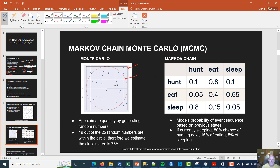We use MCMC because Bayesian methods are often intractable — there's no closed-form mathematics, unlike frequentist statistics such as the formula for standard deviation or maximum likelihood estimation. The Markov chain piece involves transition states. For example, if you are sleeping, the probability of transitioning to hunting is 0.8, the probability of transitioning to eating is 15%, and the probability of staying in the same state is 0.05. That's essentially how the Markov chain piece works.